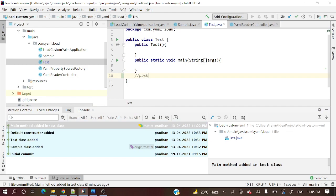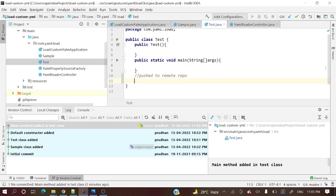Two scenarios: one is pushed to remote repo, another is not pushed. Both are committed — one is pushed, another is not pushed. Let's first cover the 'not pushed' case.